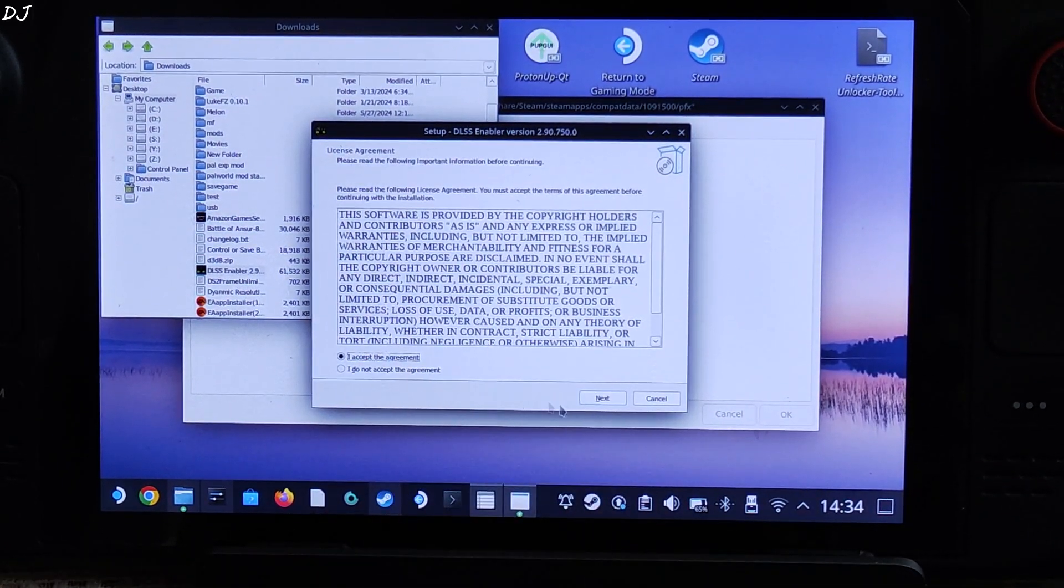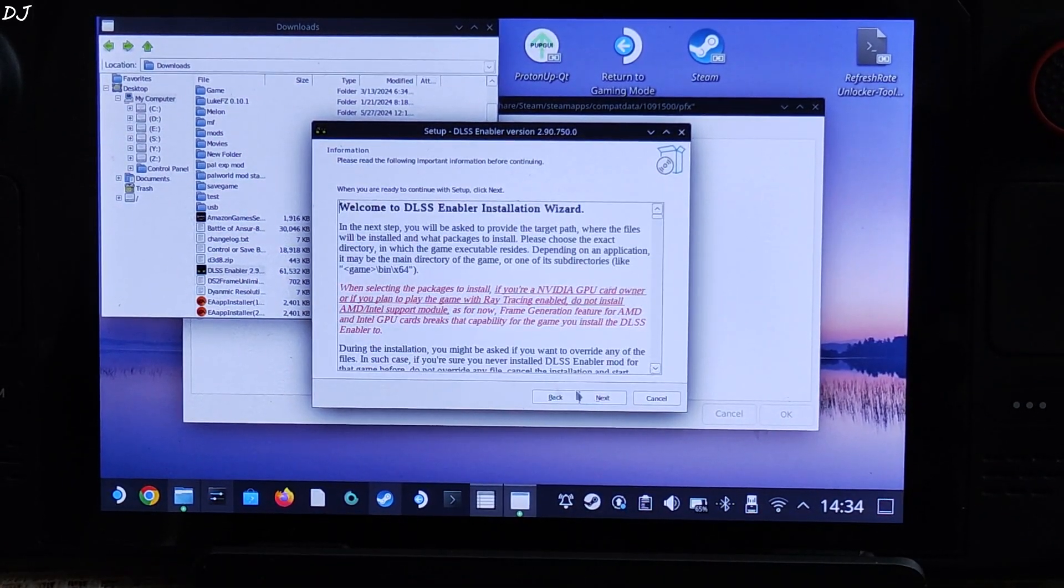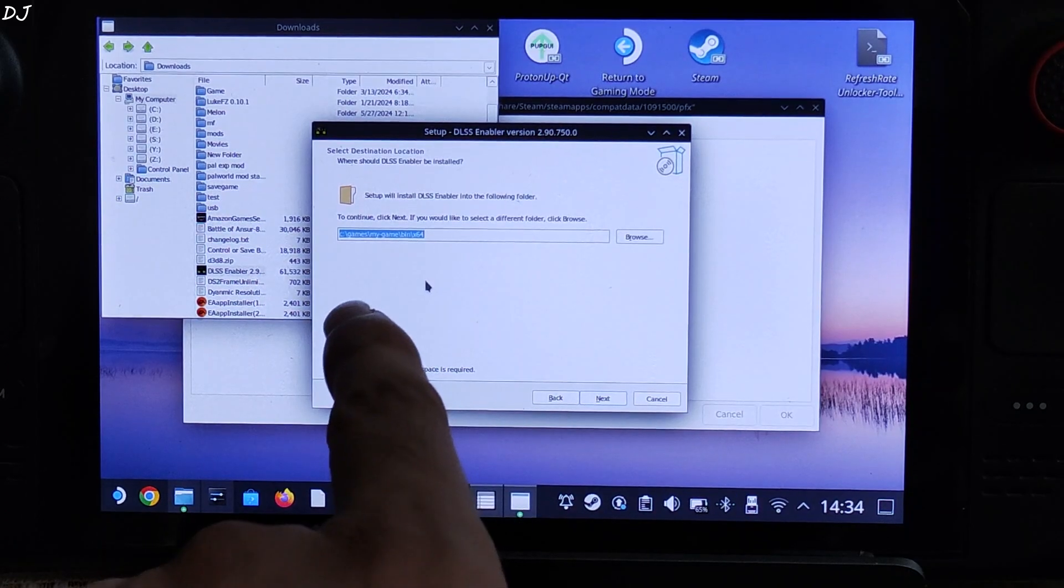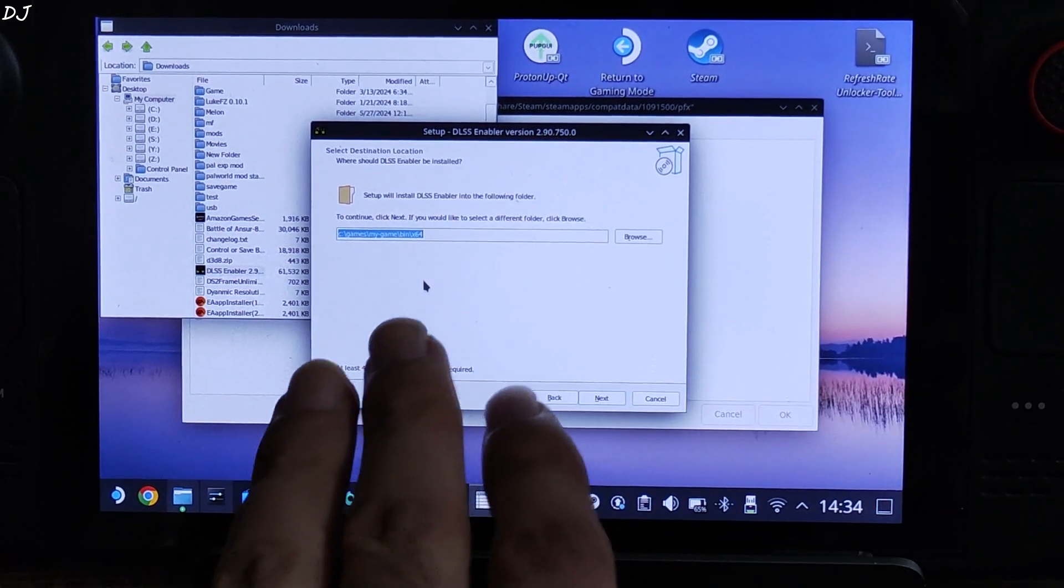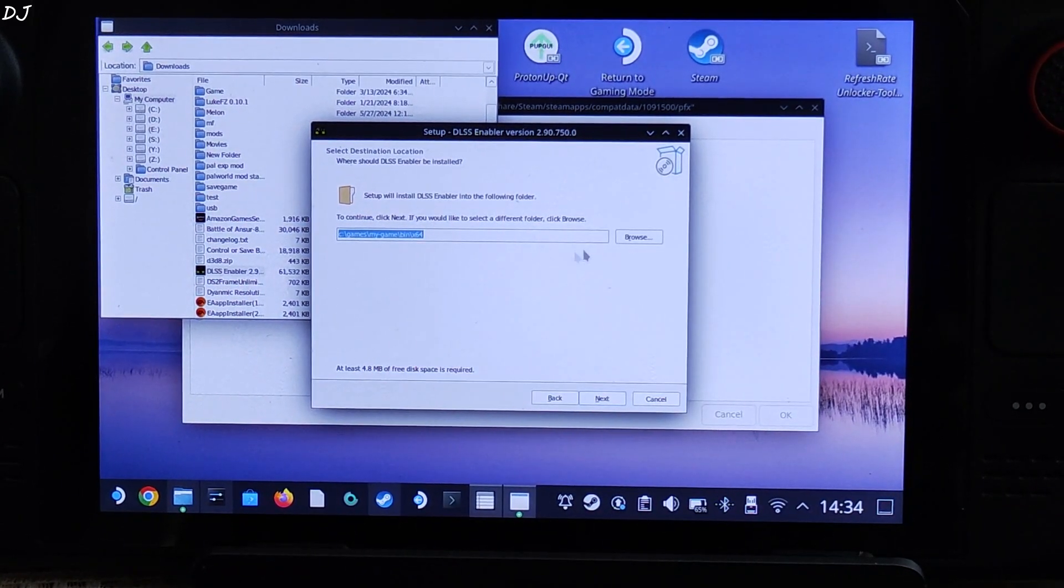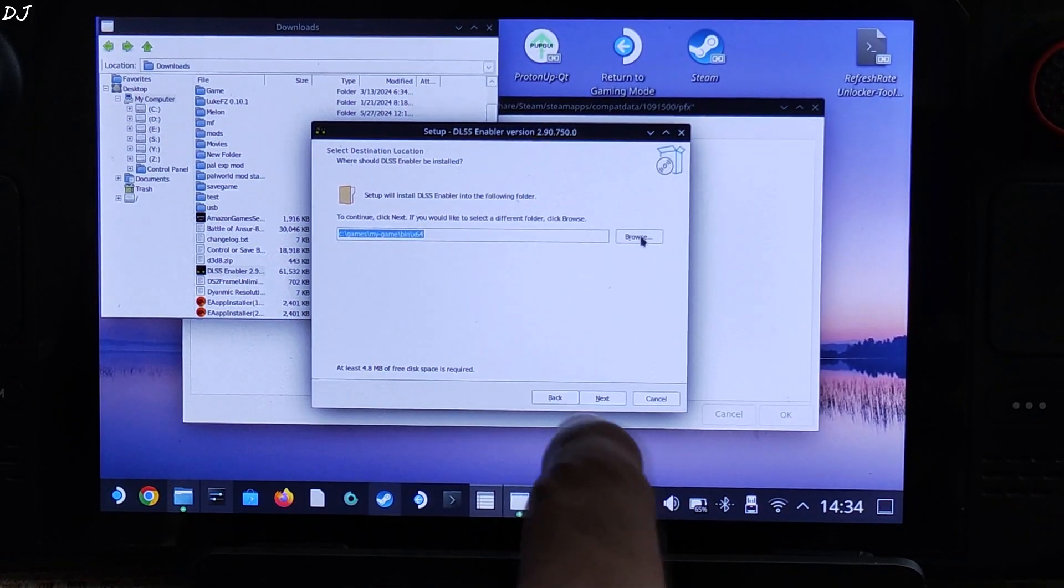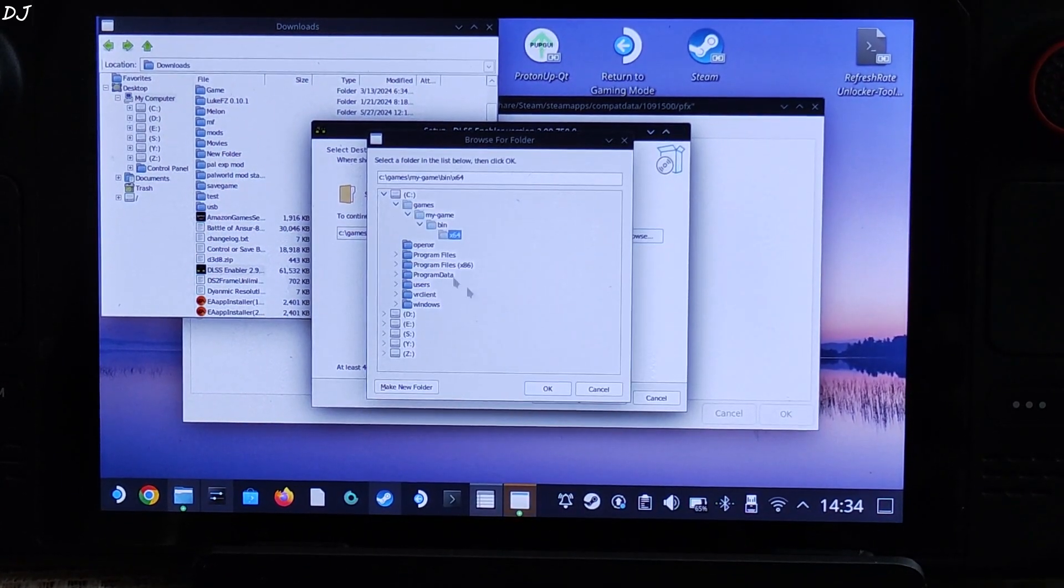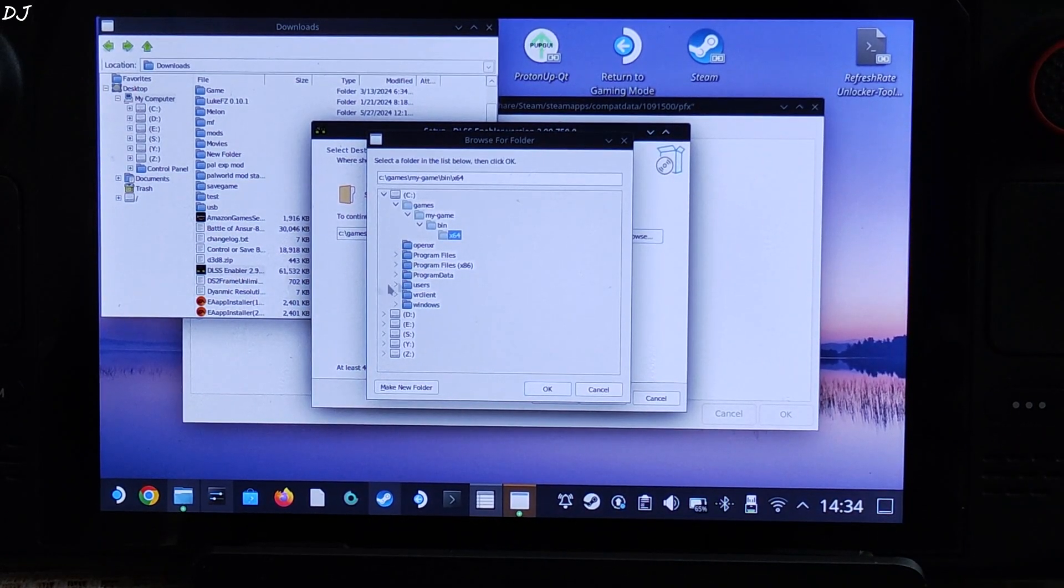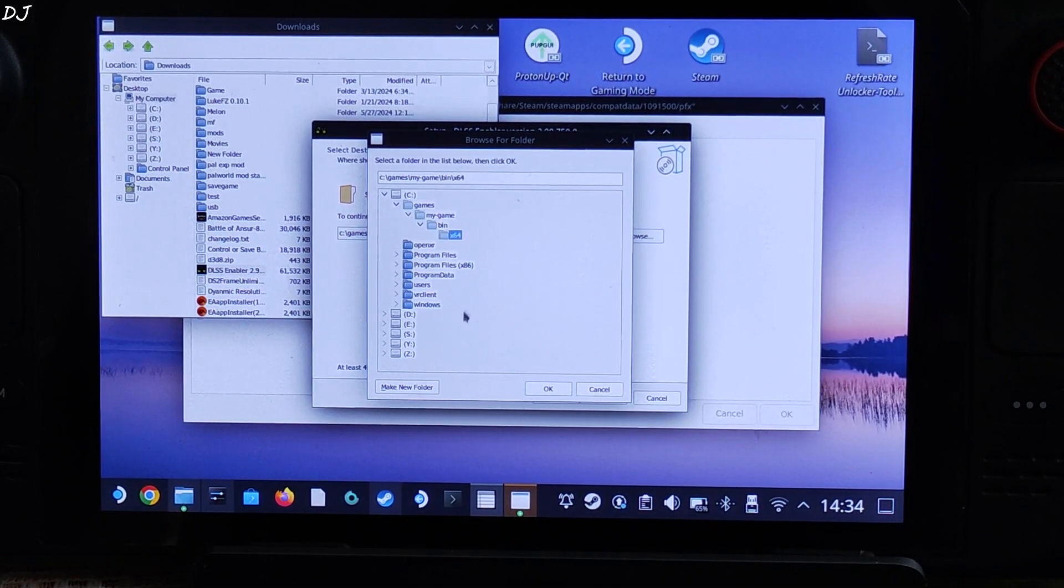Installer will start. I accept, next, next. Need to specify the directory where the game's exe file is present. Click on browse. I have installed the game on Deck's internal SSD.